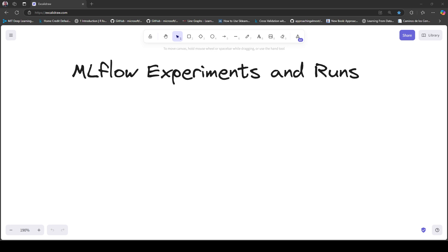Hi everyone, welcome to this new video. Today I'm going to talk about MLflow experiments and MLflow runs by describing a situation that many of you will find familiar.